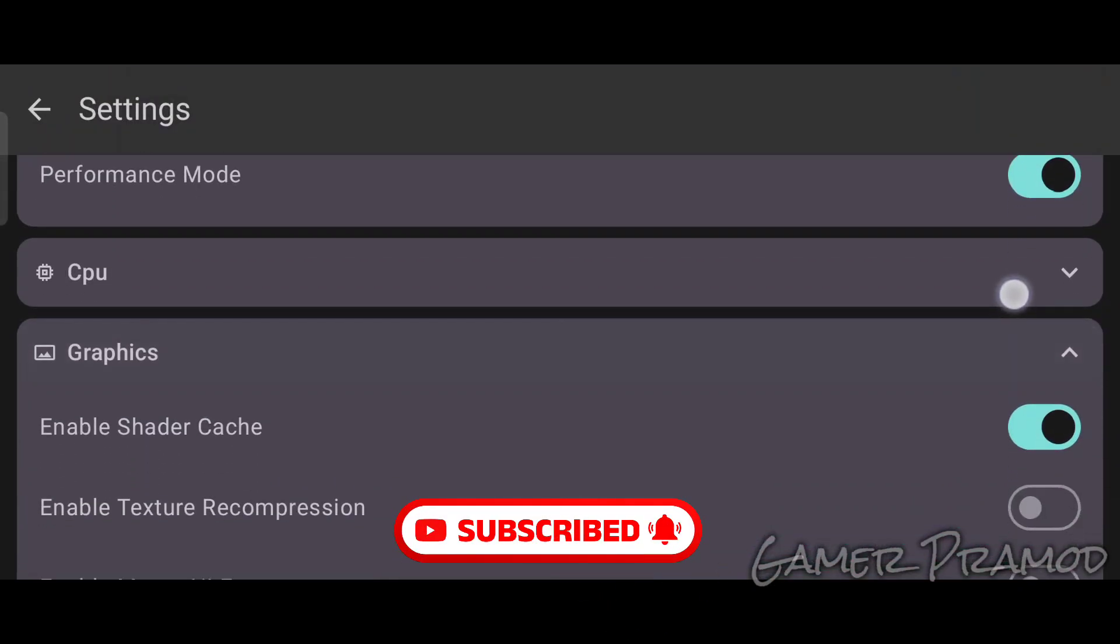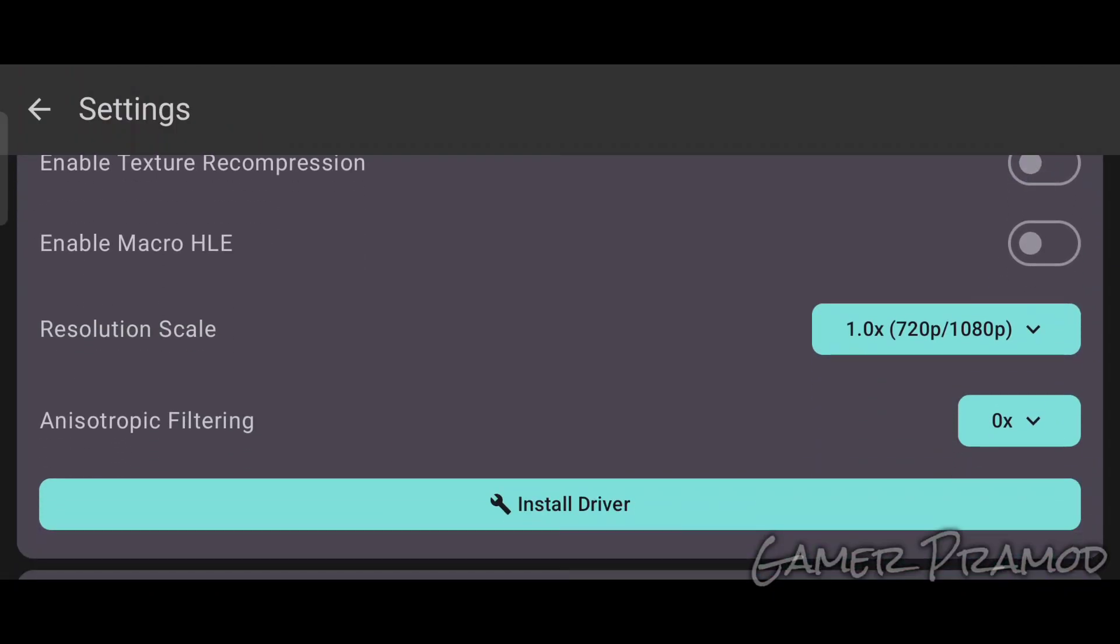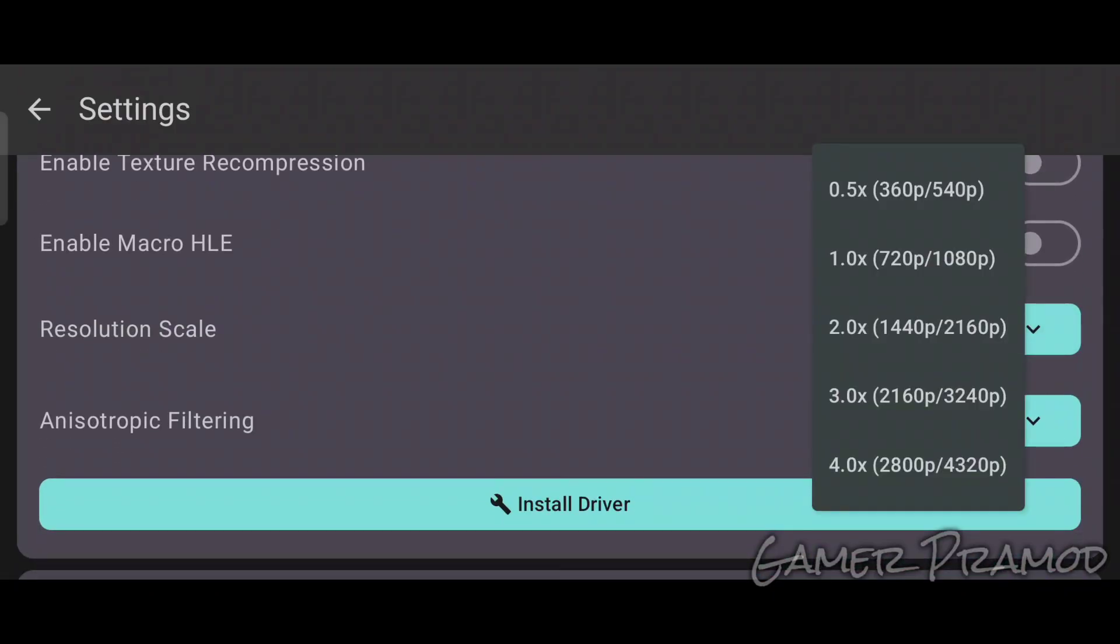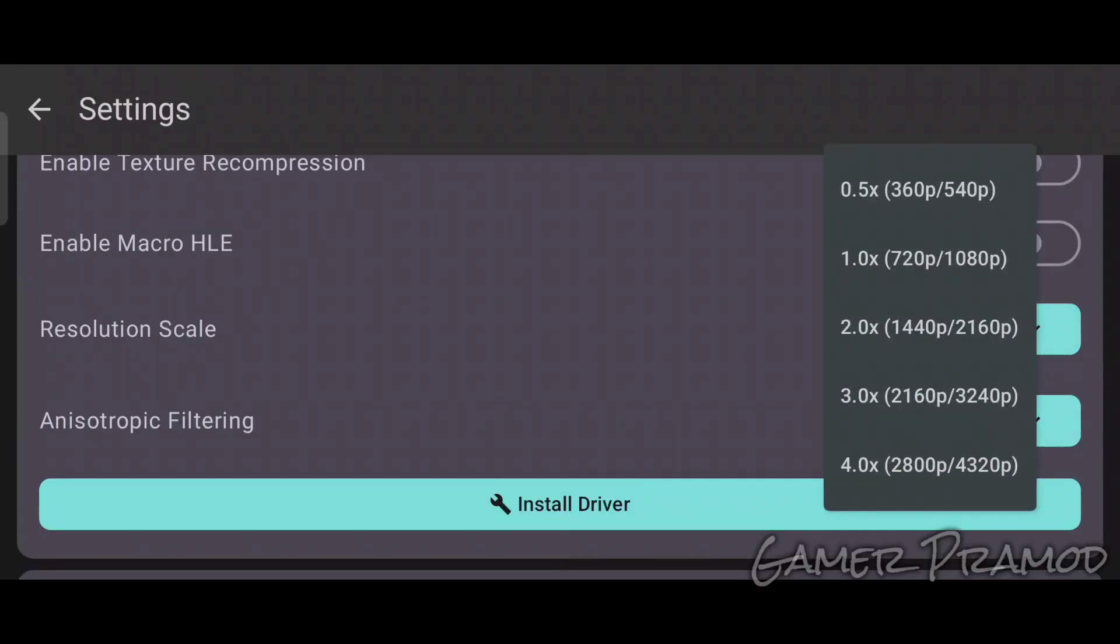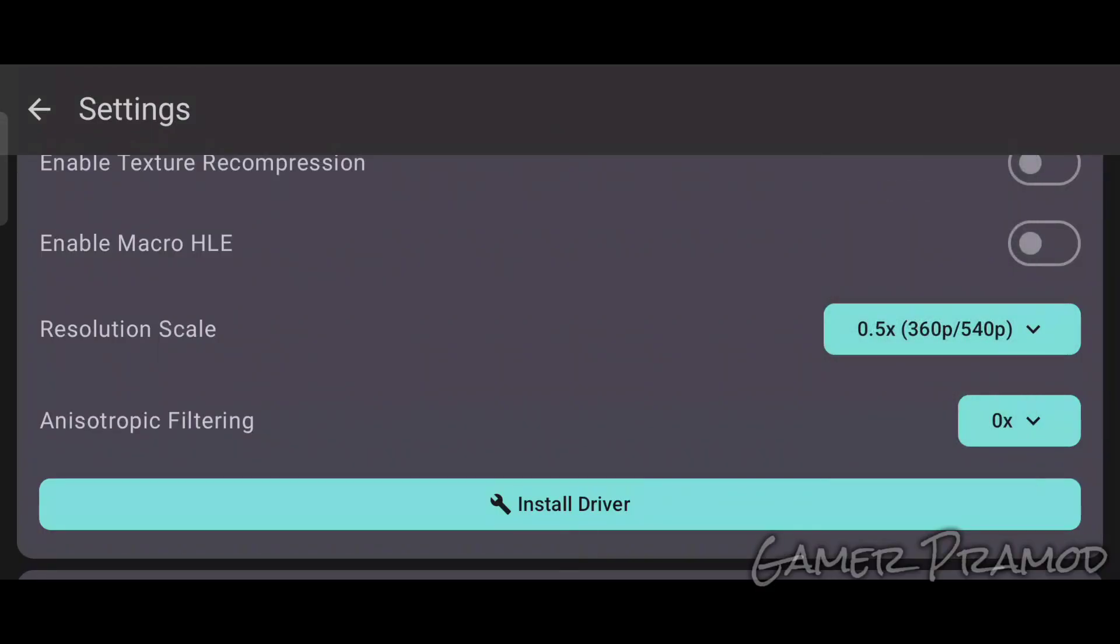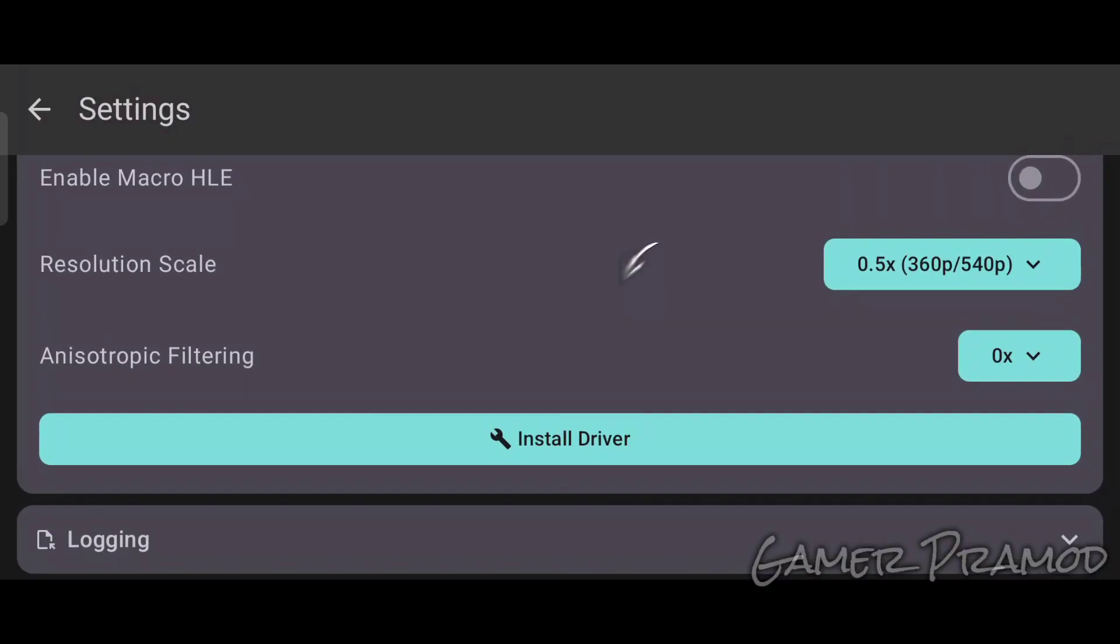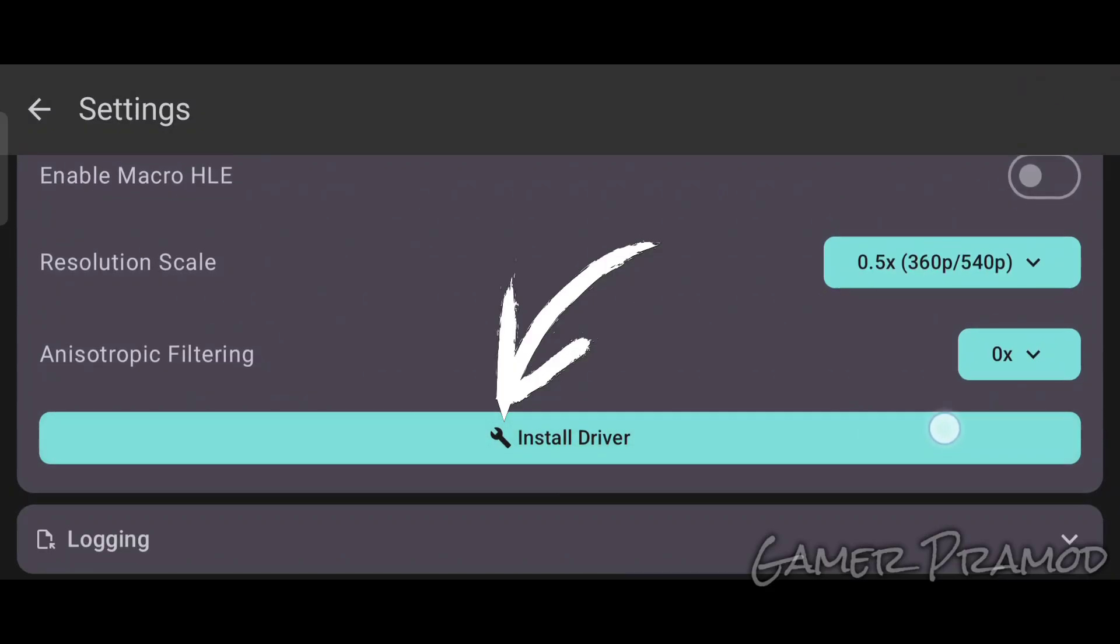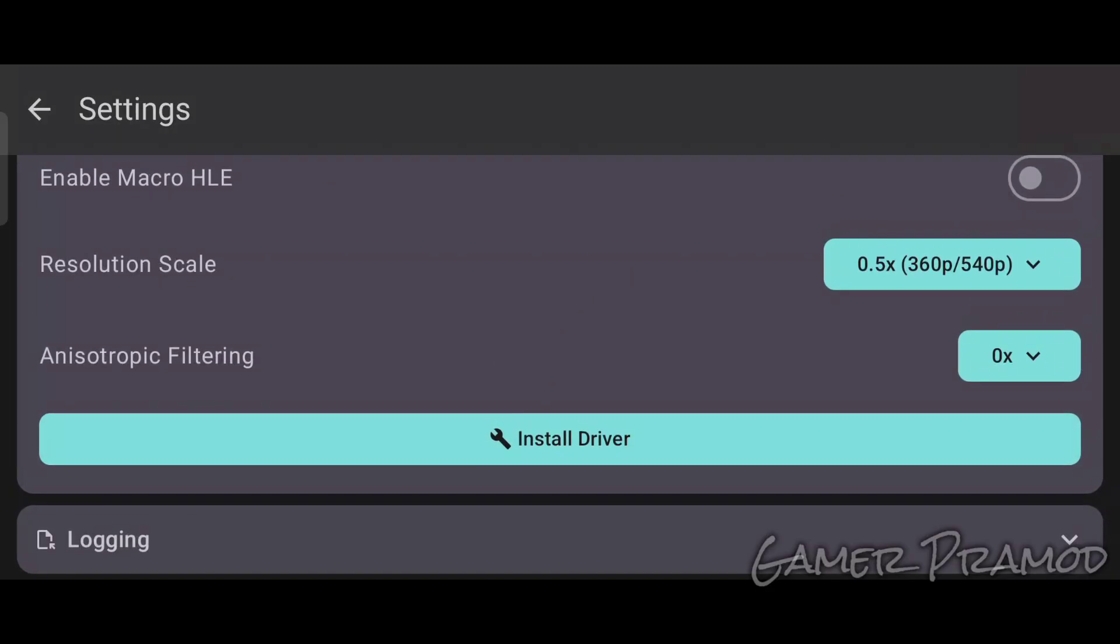Tap on Graphics, scroll a little bit, and set the Resolution Scale to 0.5x for better performance at the cost of graphics quality. If you want to install a custom driver, you have the option to add one, but for today I am not doing that.